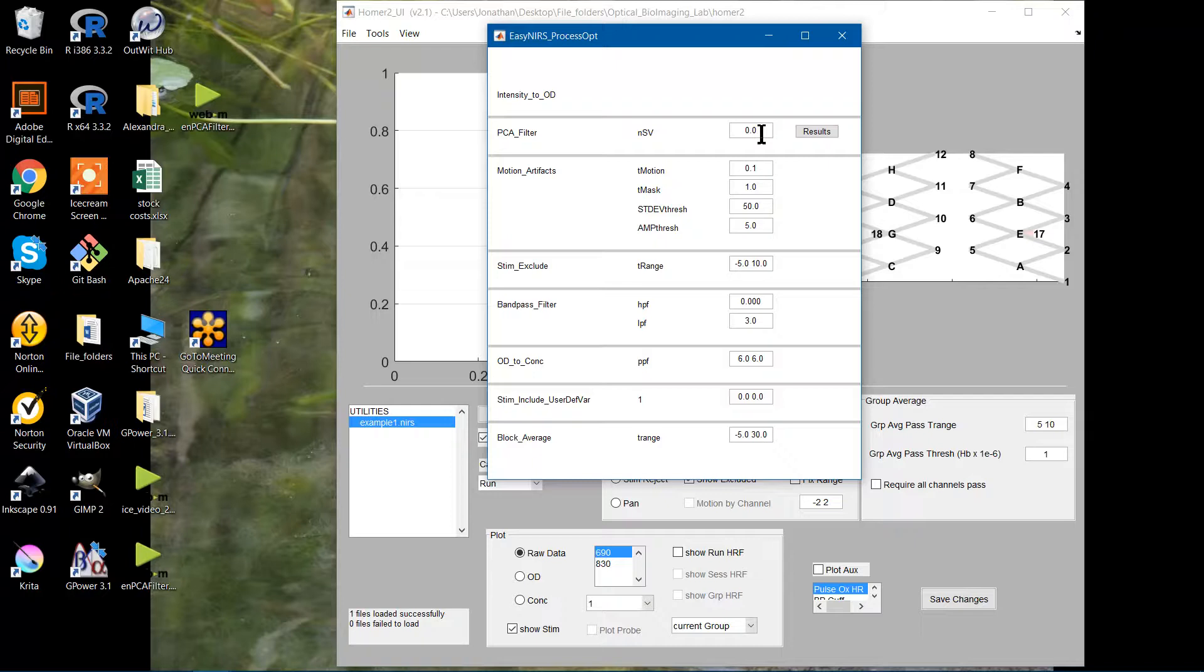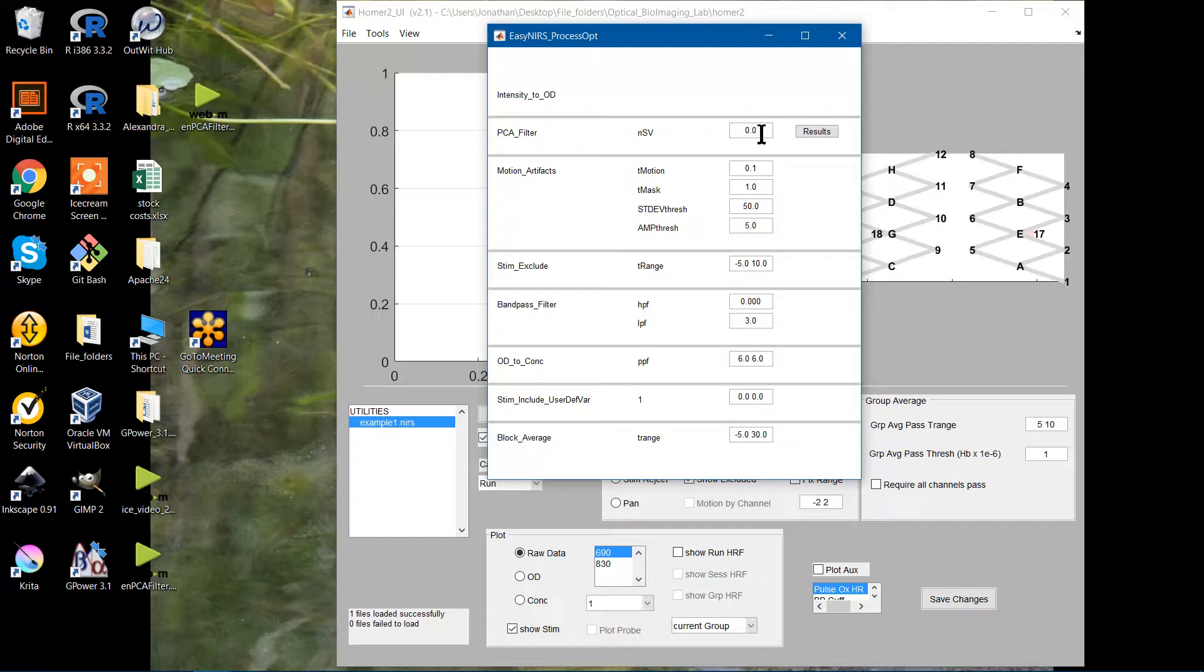If I put in two separate numbers, I will say 1 and 2. For wavelength 1, I will remove one component. For wavelength 2, I will remove two components. So it actually acts on each wavelength separately if you do two integers.